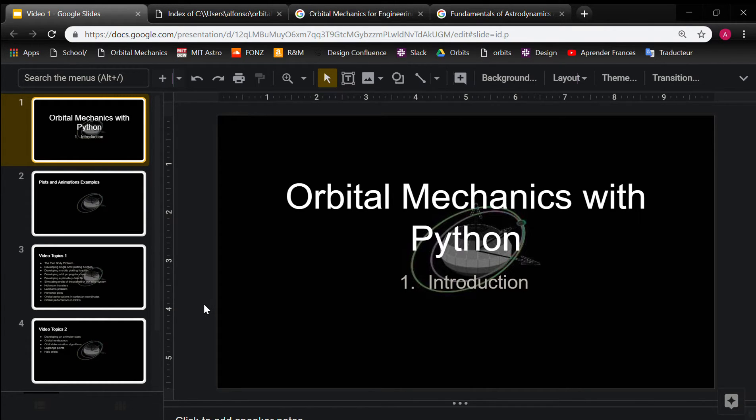This is the first of many videos that I'll be creating on this series, and I'm going to call it Orbital Mechanics with Python. And the reason I want to make this video series is because of the experience that I had over the years learning orbital mechanics.